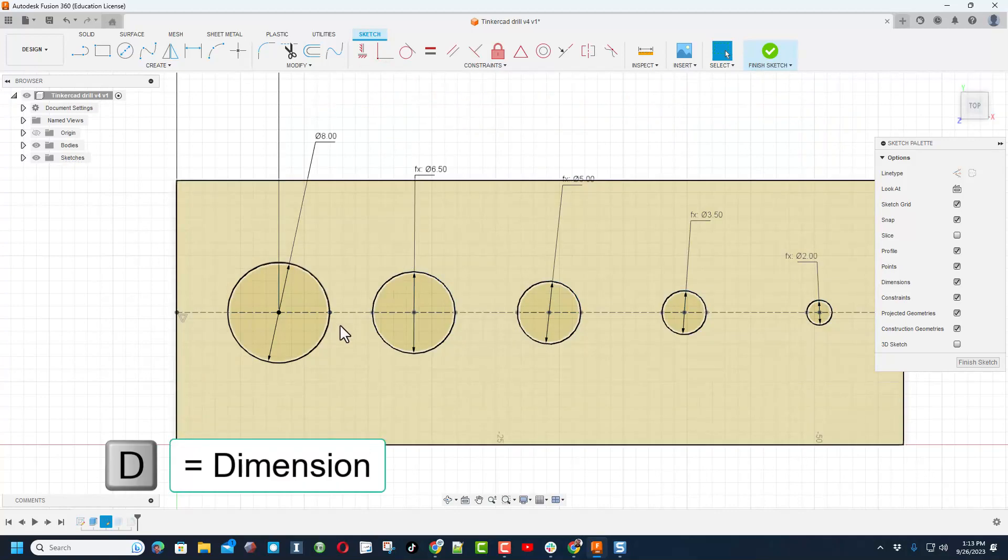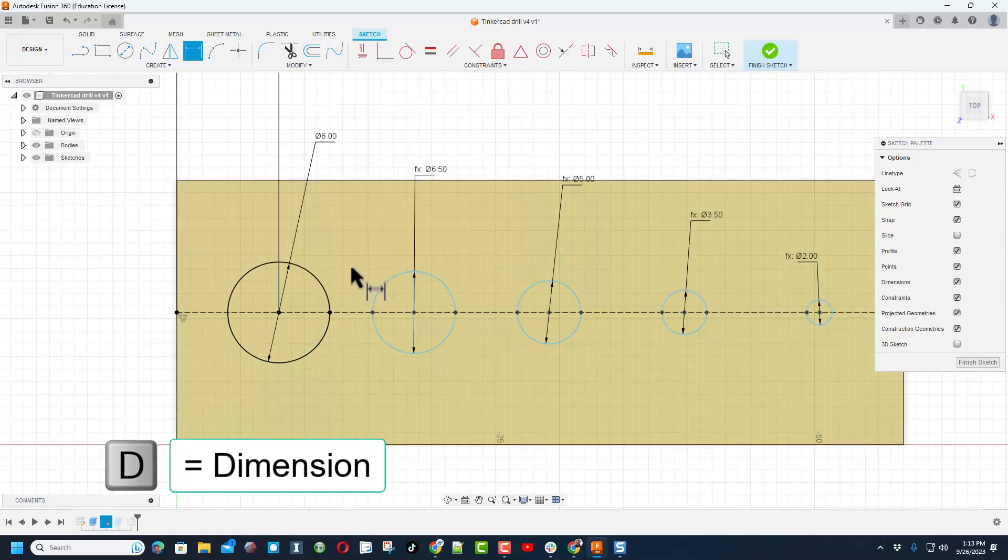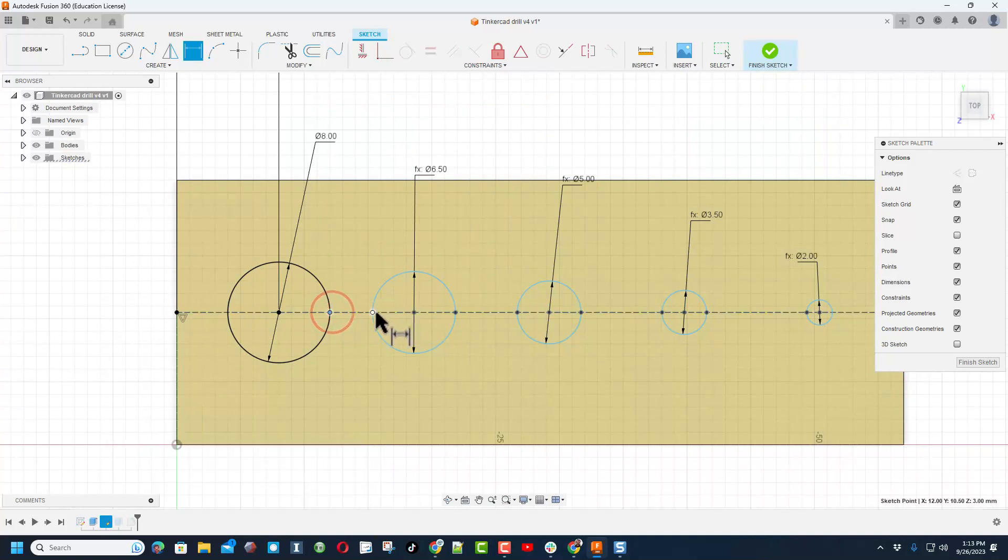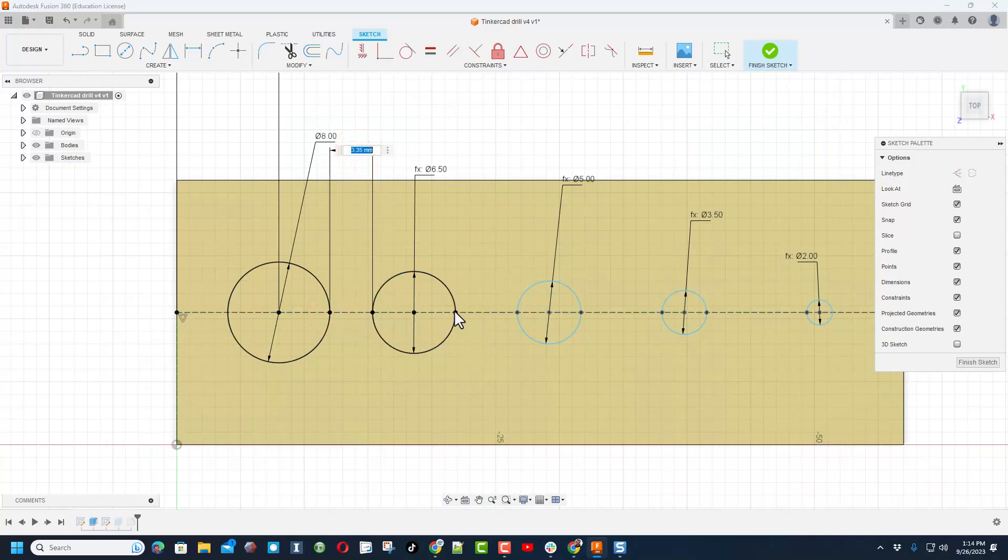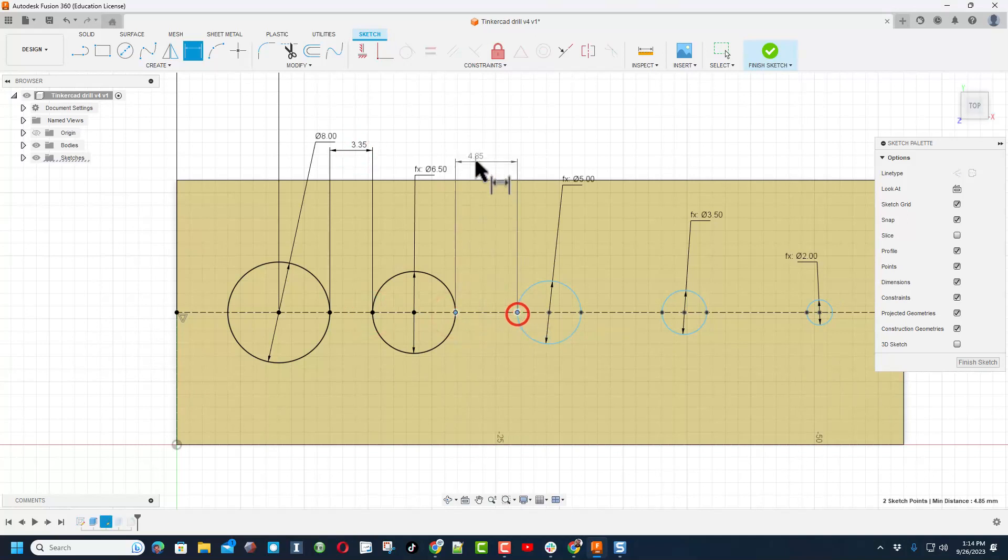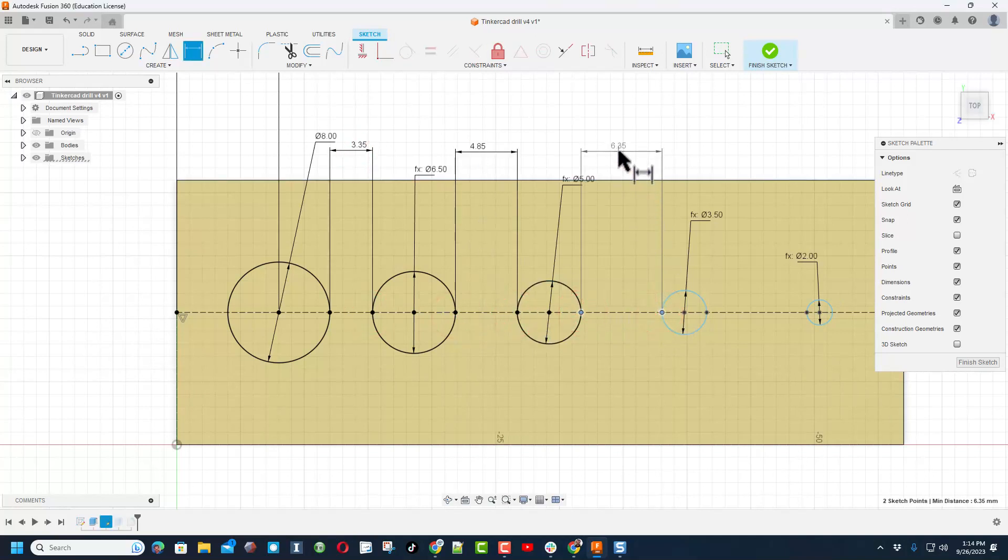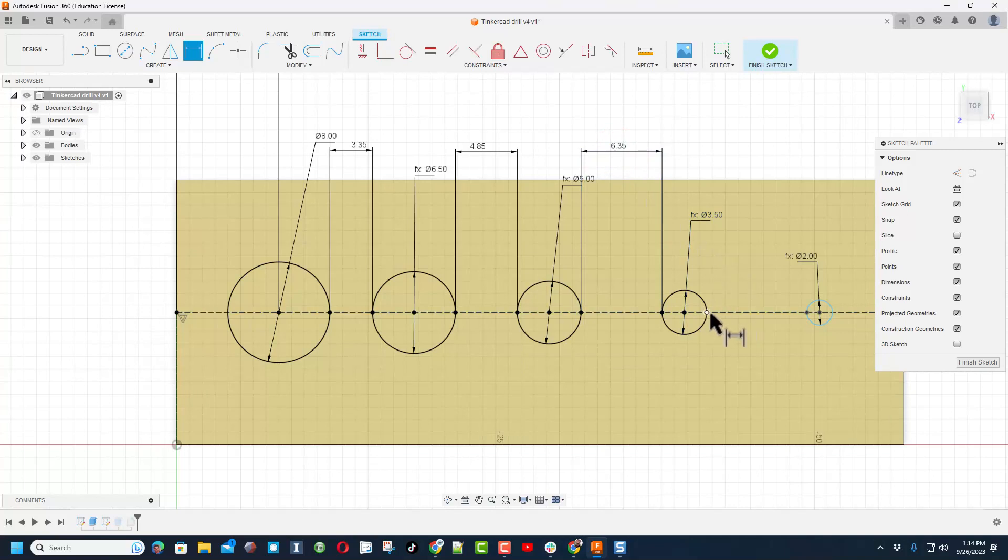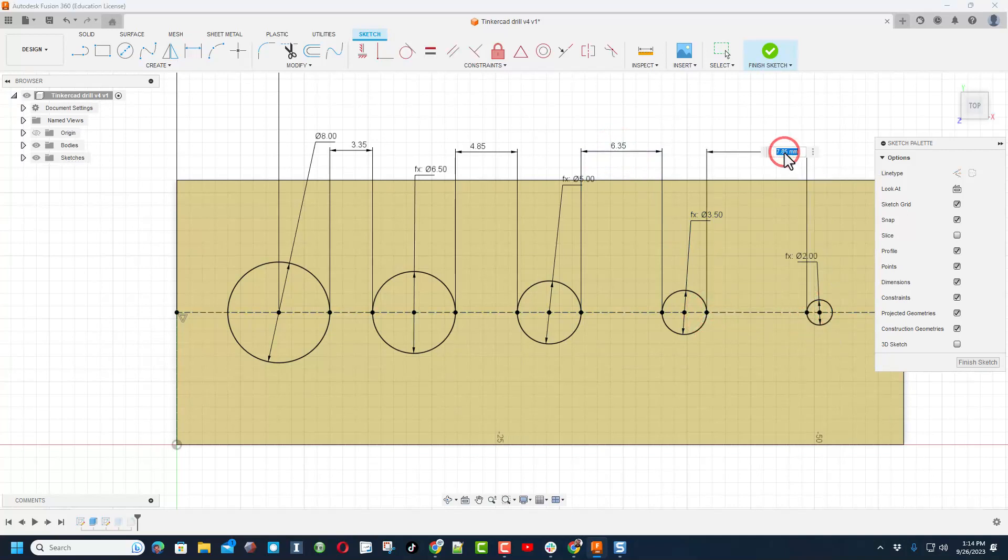Now let's hit D for dimension and we only want to dimension these areas. Press enter once again, press enter, click click and don't forget to press enter. We're going to make this distance whatever we want.